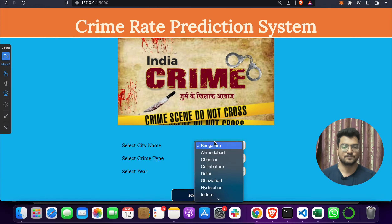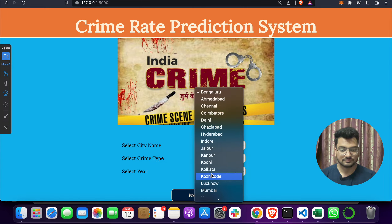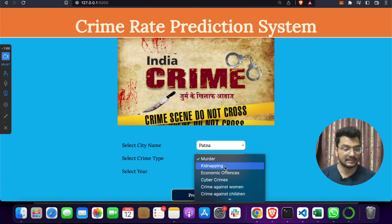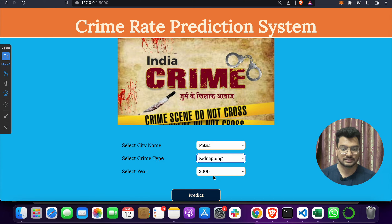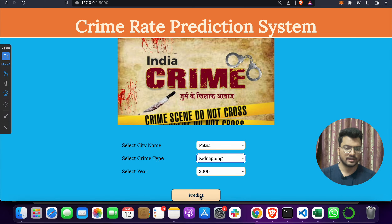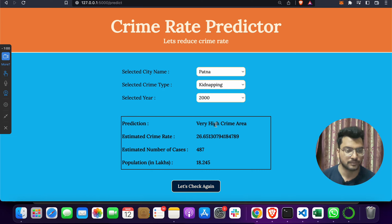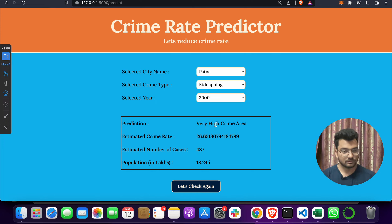Now suppose I check for another city — Patna, the capital of Bihar. I select kidnapping as the crime type and a year like 2000. When I click the Predict button, it shows: very high crime area. You can verify this on the internet — Patna is known to have a high crime rate.